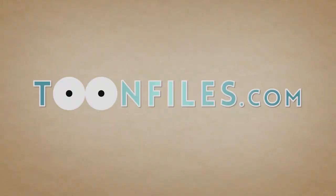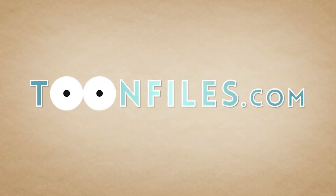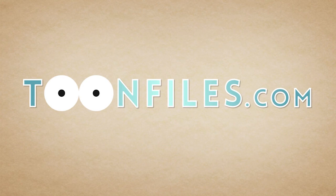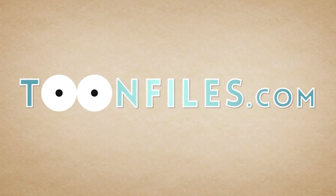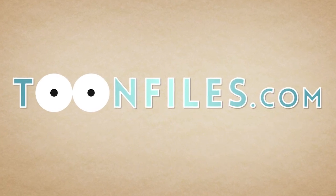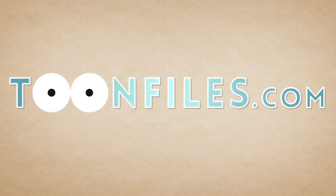To view the rest of this course and gain access to the source files, visit toonfiles.com. Use the link in the description to receive a discount.